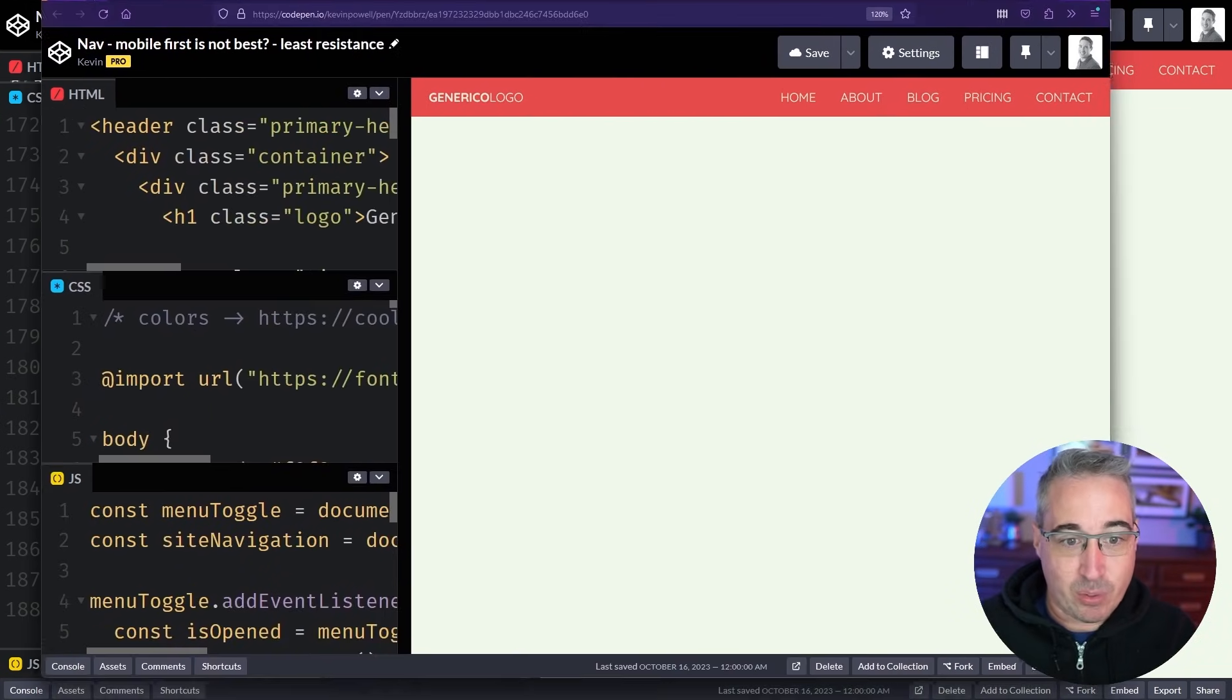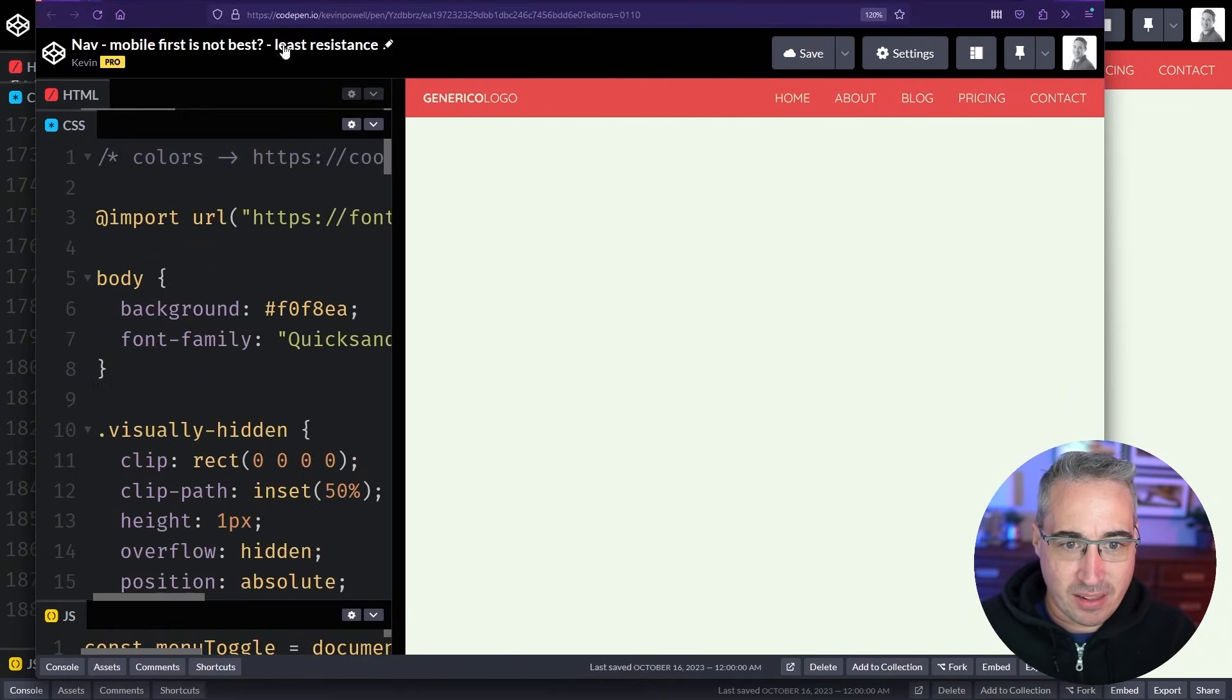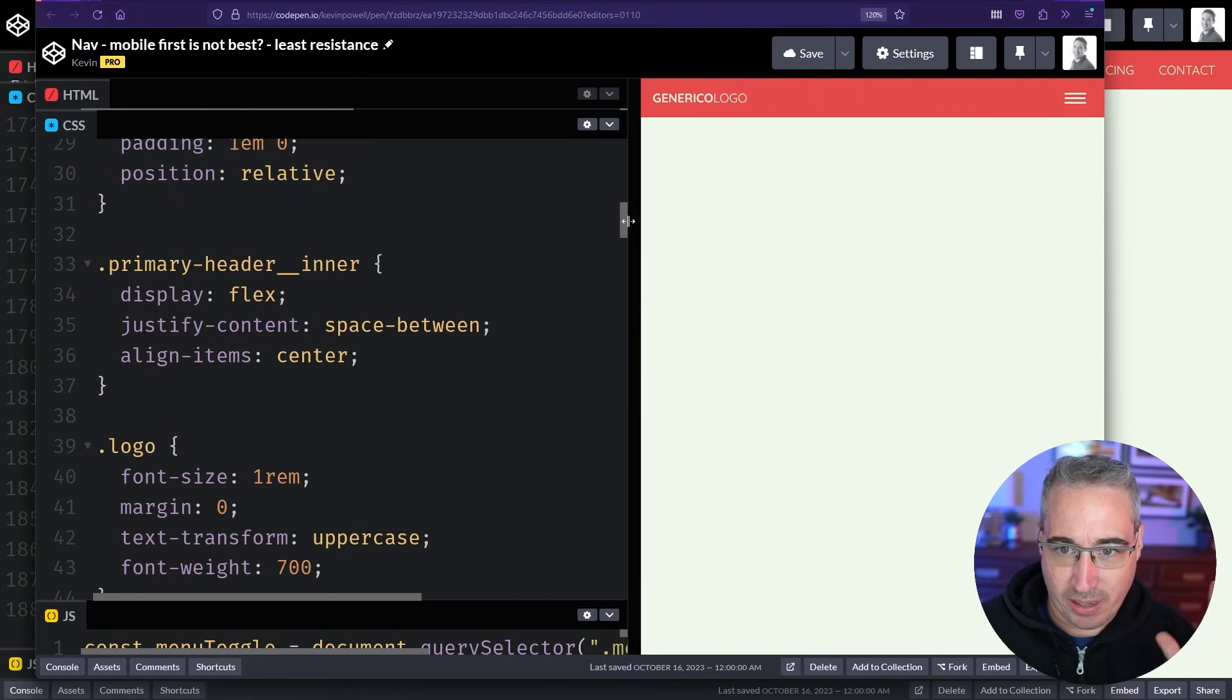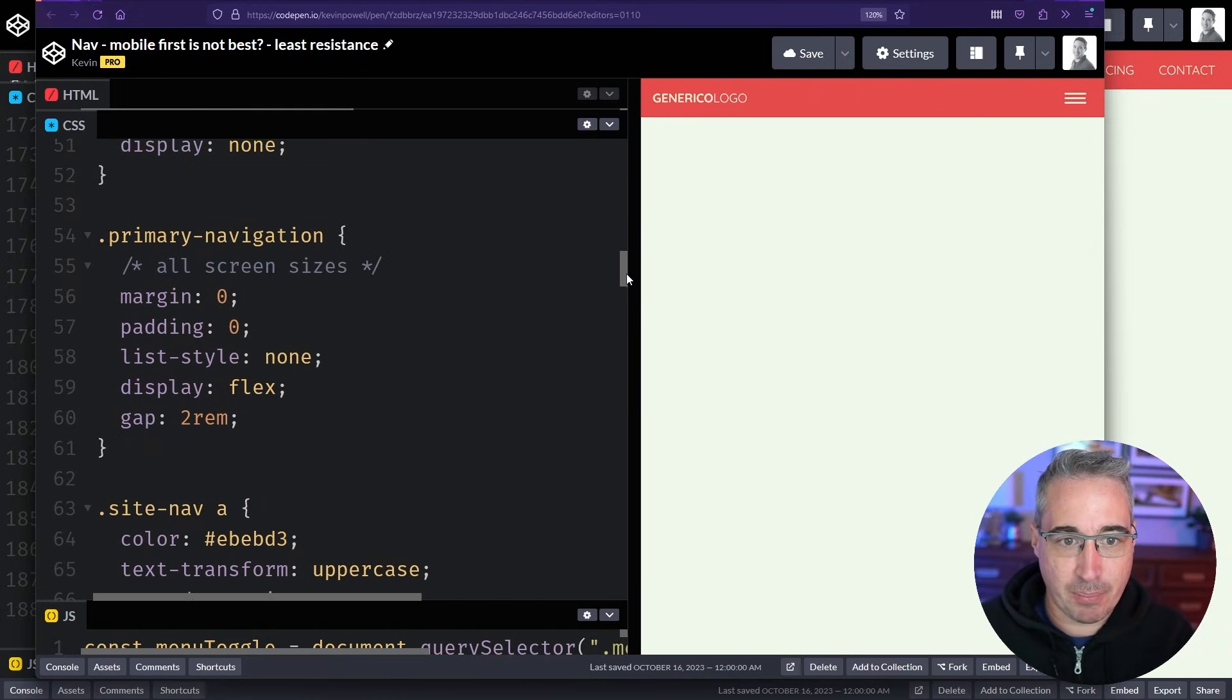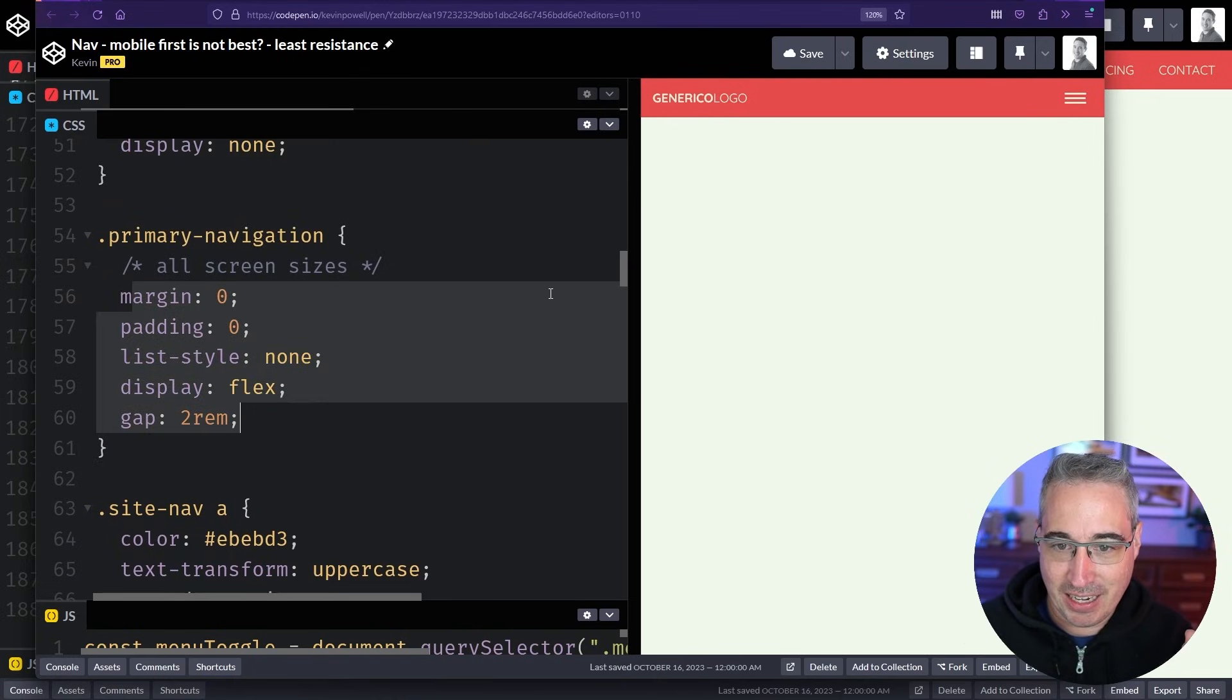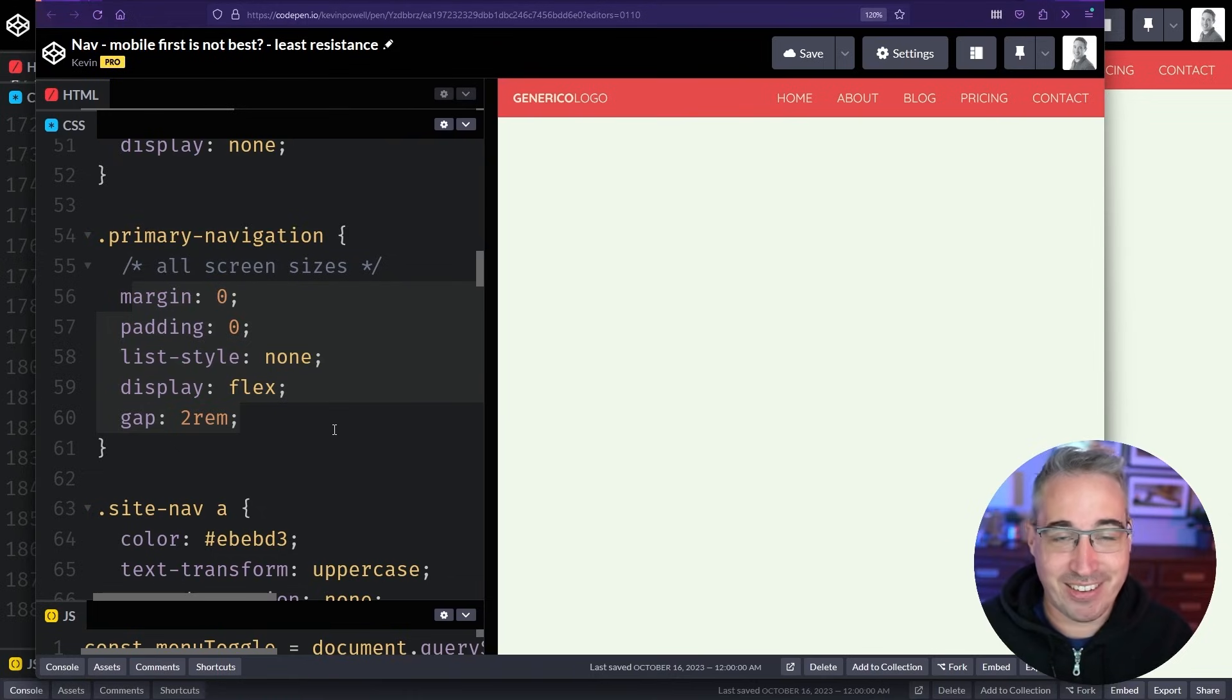And to be fair here's an example where I did it the other way around and it's not that there's a ton less code. But if I just came in and I set my primary navigation and I'm setting this all up for larger screen sizes. It's all there. It's all working. Everything's fine.